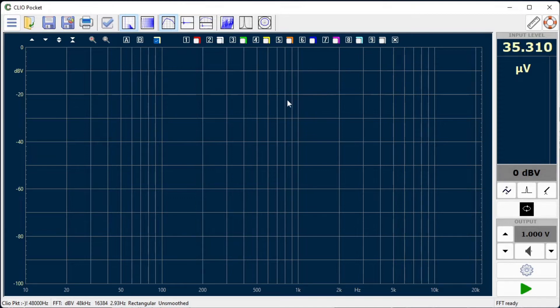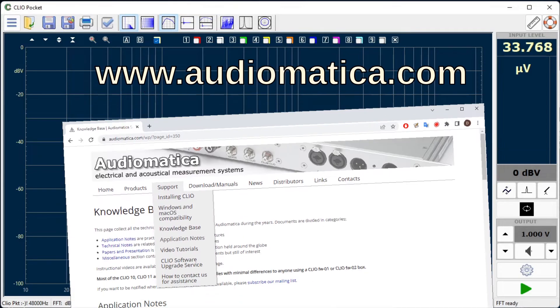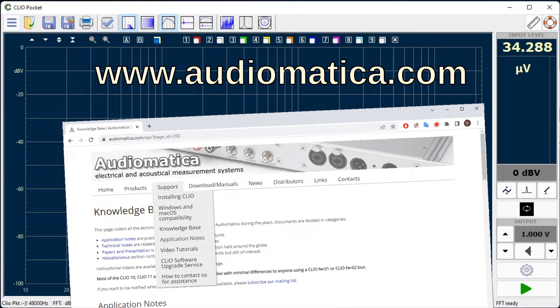For more information on how to get to this point, please read carefully the Clio Pocket guide available on our website www.audiamatica.com